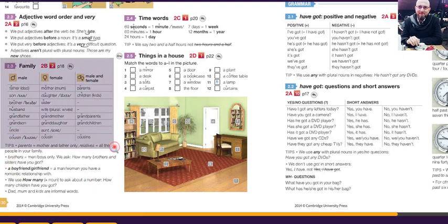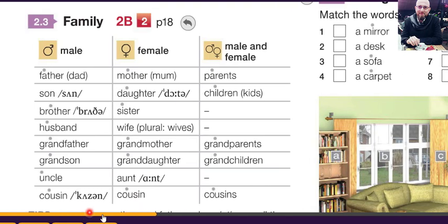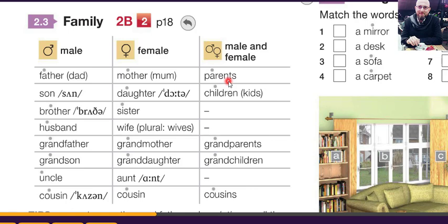Here we have this table. Male means a man or a boy; female means a woman or a girl; male and female together means two. Here, male for father — you can say father or dad. Female: mother or mum. Two together: parents. For example, if I am in the supermarket with my father and my mother and I see my friend, I say 'these are my parents.'